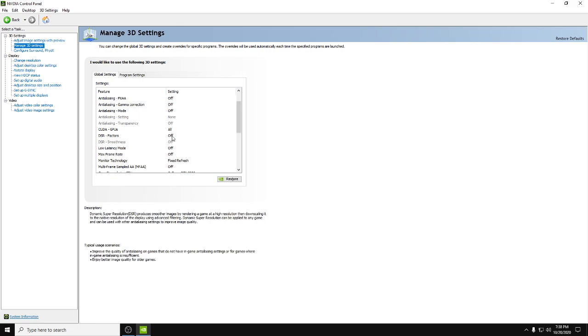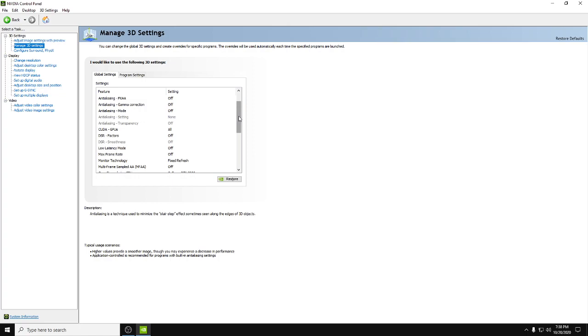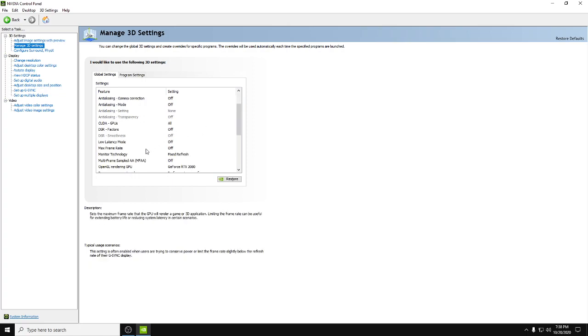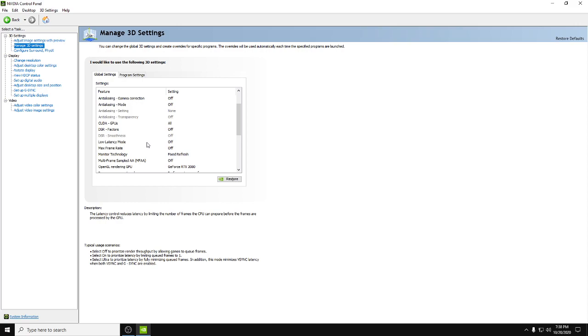Low latency mode is the only one that you can maybe mess with. If you see any videos that tell you to put it on ultra, you should already click off that video because that is wrong. Usually you want it set to on, but if you're running the newest driver...